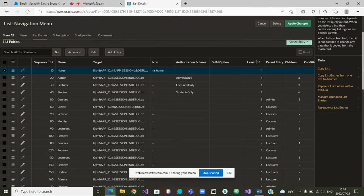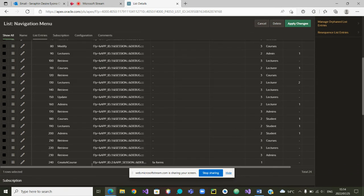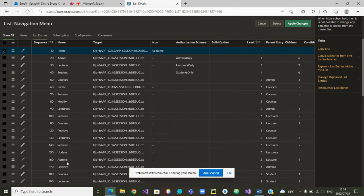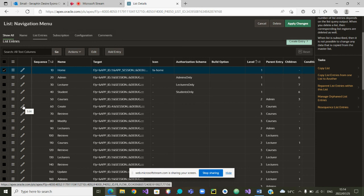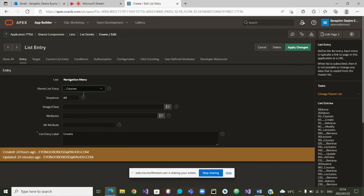If we scroll this menu, we can see the menu we just created. The problem is that this menu is similar to the one that was already here, because this was also called Create Course, but that one was empty. So we are going to delete the empty one. We say OK.